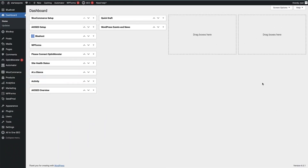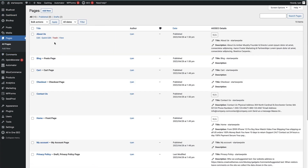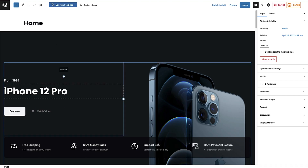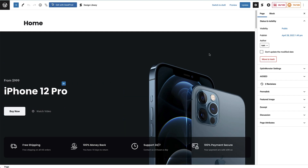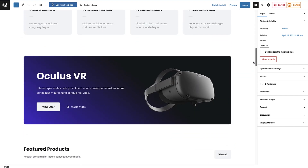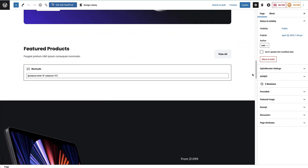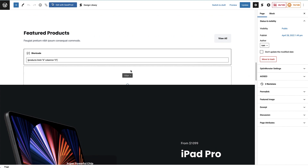Our first method for displaying recent posts on our WordPress site is to add the built-in latest post block in the block editor to a post or page. To do that, all we need to do is head over to Pages and click on that. Then once you're on the pages screen, select a page that you want to add the recent posts to. I'm going to choose my homepage and click on Edit underneath that. Now we're in the block editor for the homepage, and I'm going to choose a place underneath the featured products to add the recent posts.